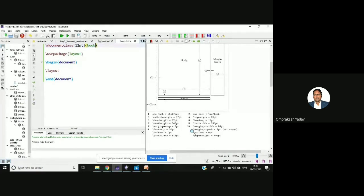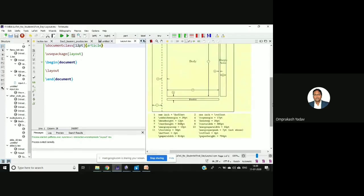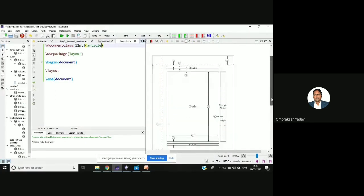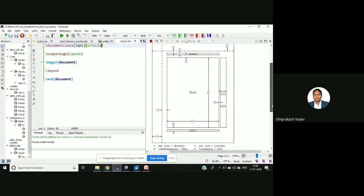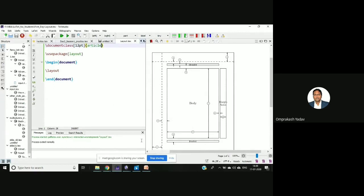If there are little changes here and there, you can always set them. If we change this to 'article' — see, for the article, top margin is 17 point, same as report. It has some modifications. So if you write 'article', 'report', or 'book', all these parameters will be set automatically — it will take all these settings.